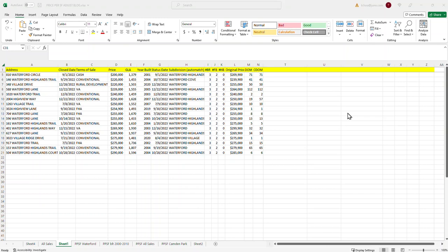If you've ever tried to price a home and you have different sales that have different square footages, this will help you determine an adjustment factor to use with those sales to come up with an indicated value for your subject property that you're trying to price.